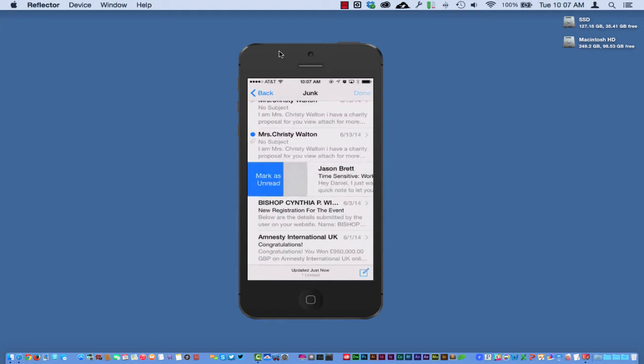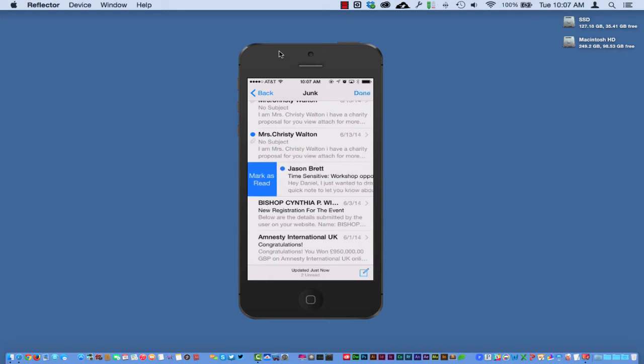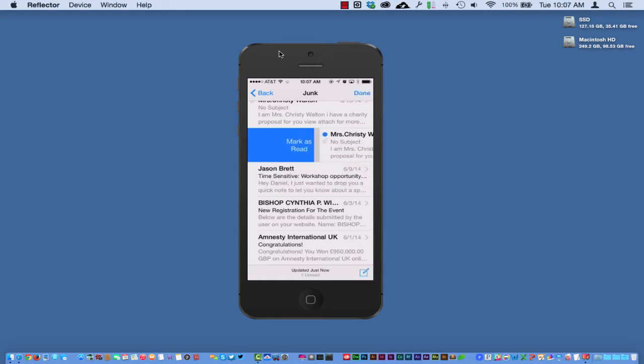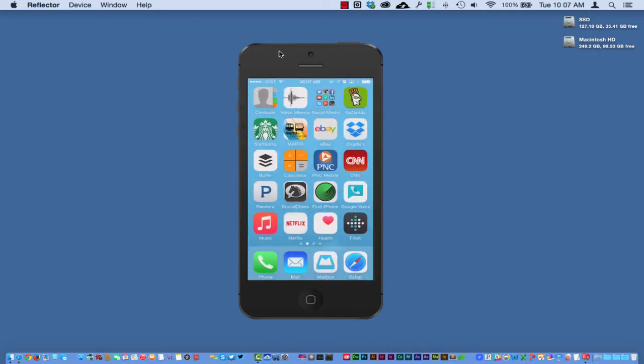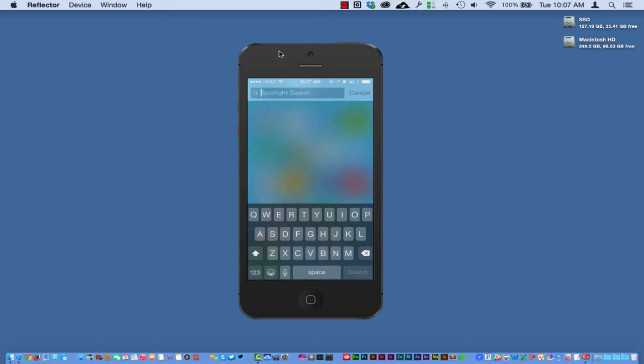Now if you have some unread messages here, you can just slide that there and you can mark it as read, or if you just pull really hard to the right, it will automatically mark it as read. I also want to show you while we're here the Spotlight and how they've refined it in Apple.